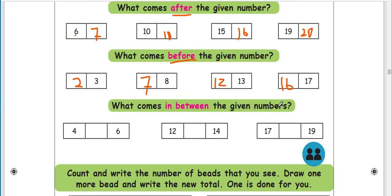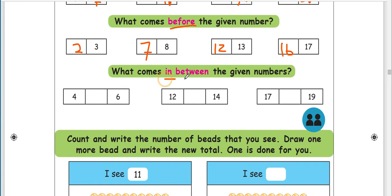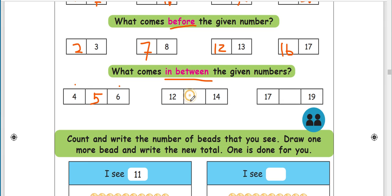Very good. What comes in between the given numbers? This is the number here — the number in between. In between: 6, 5. 12 and 14. 30. 17 and 19. Correct, 18.